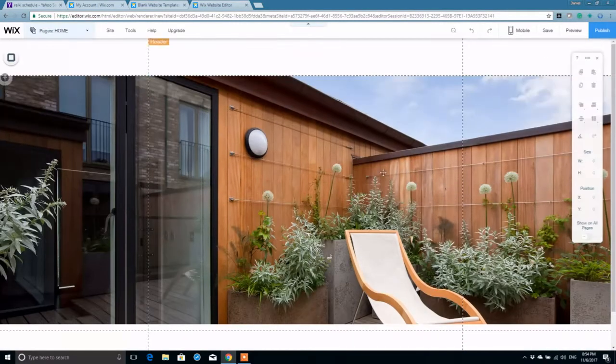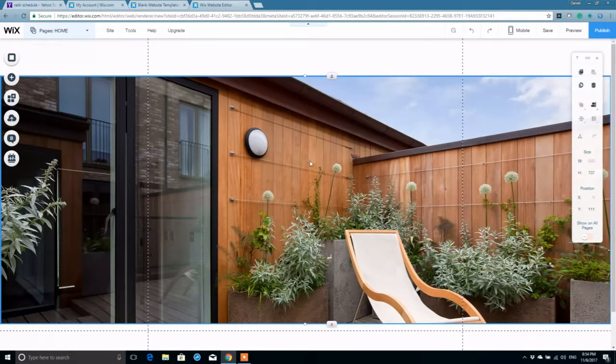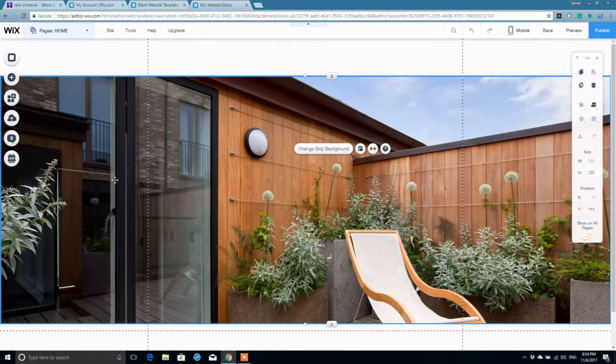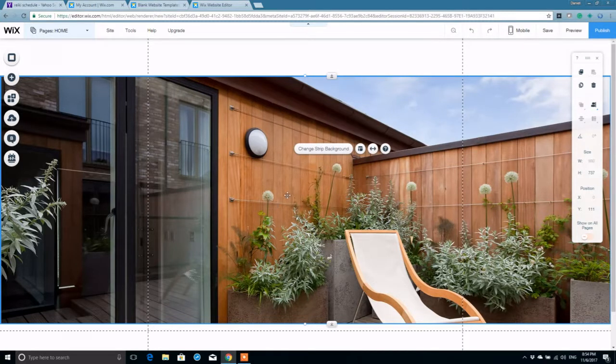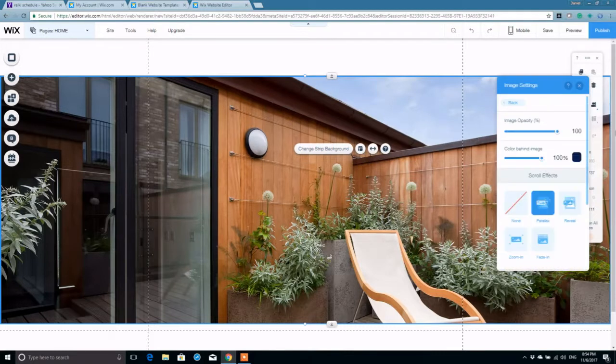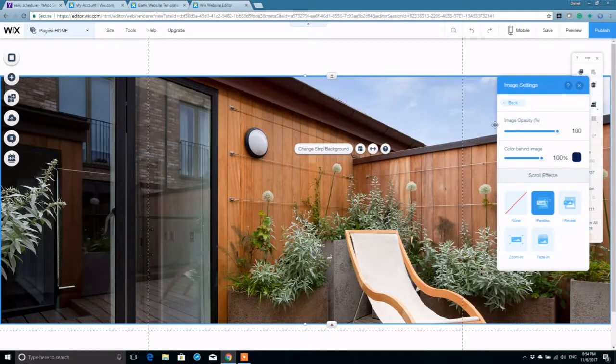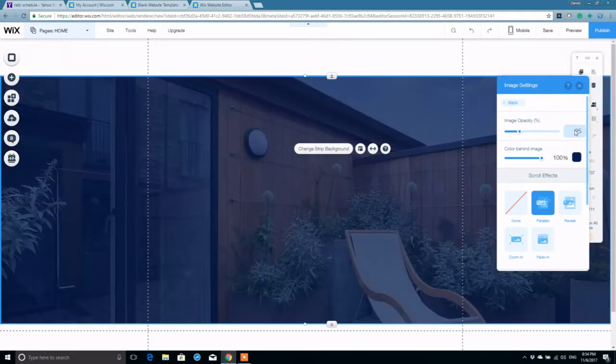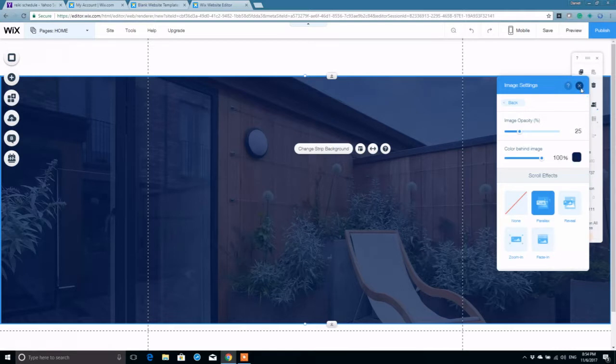Now notice how when I pick the picture, the color effect that we put, the overlay, goes away. So you're going to have to redo that color overlay every time you switch pictures, which is not a big deal. 25%. And that's all there is to it.